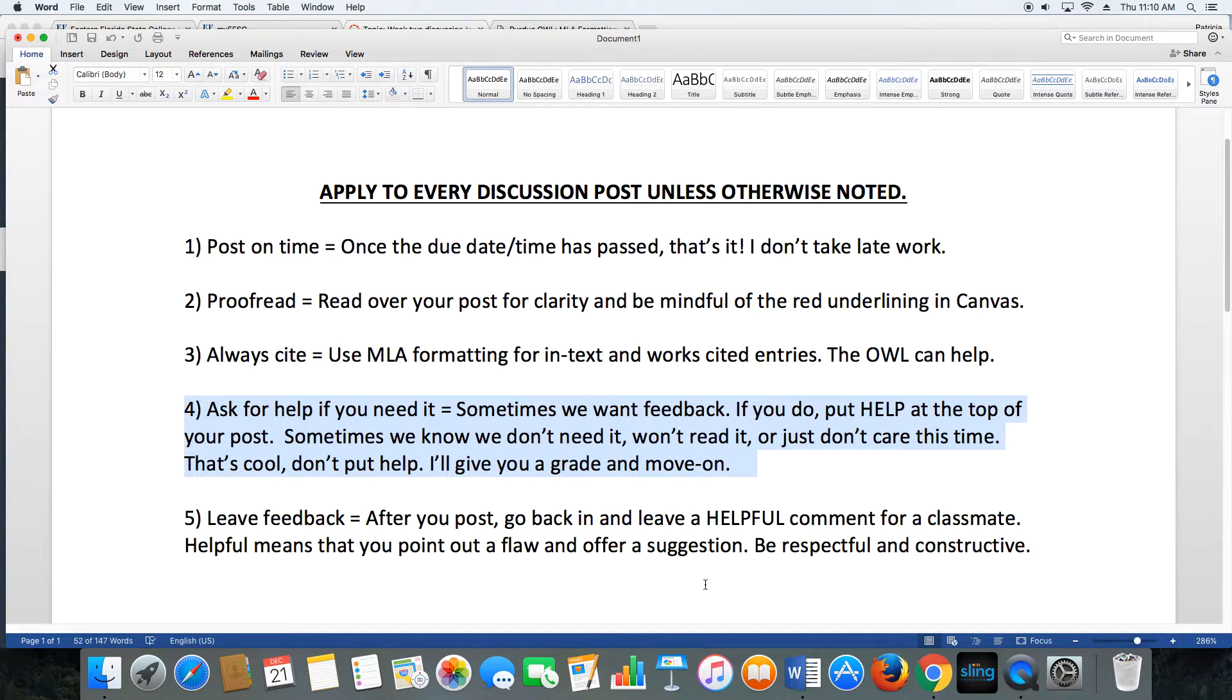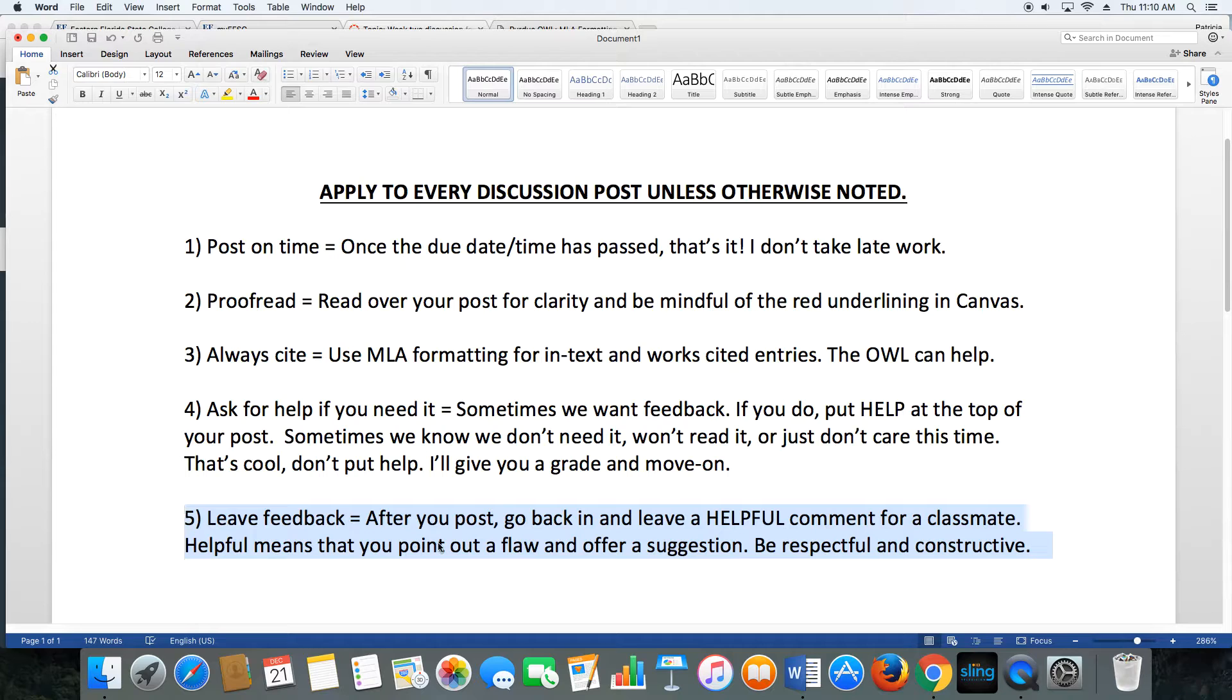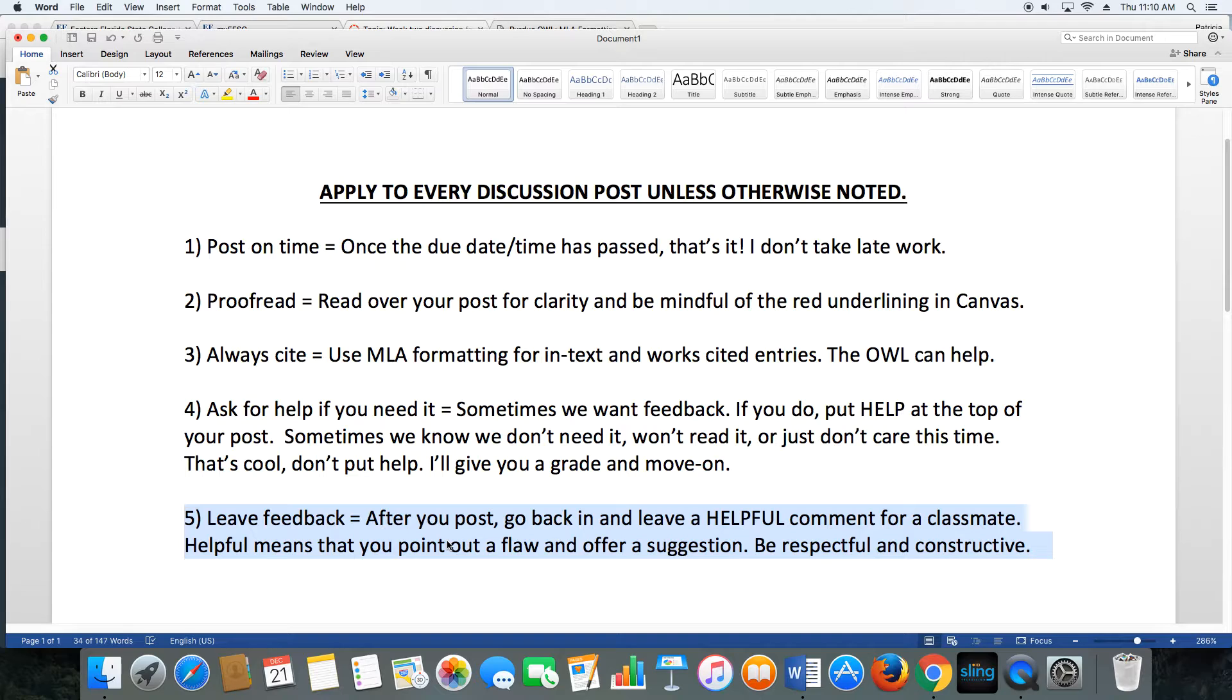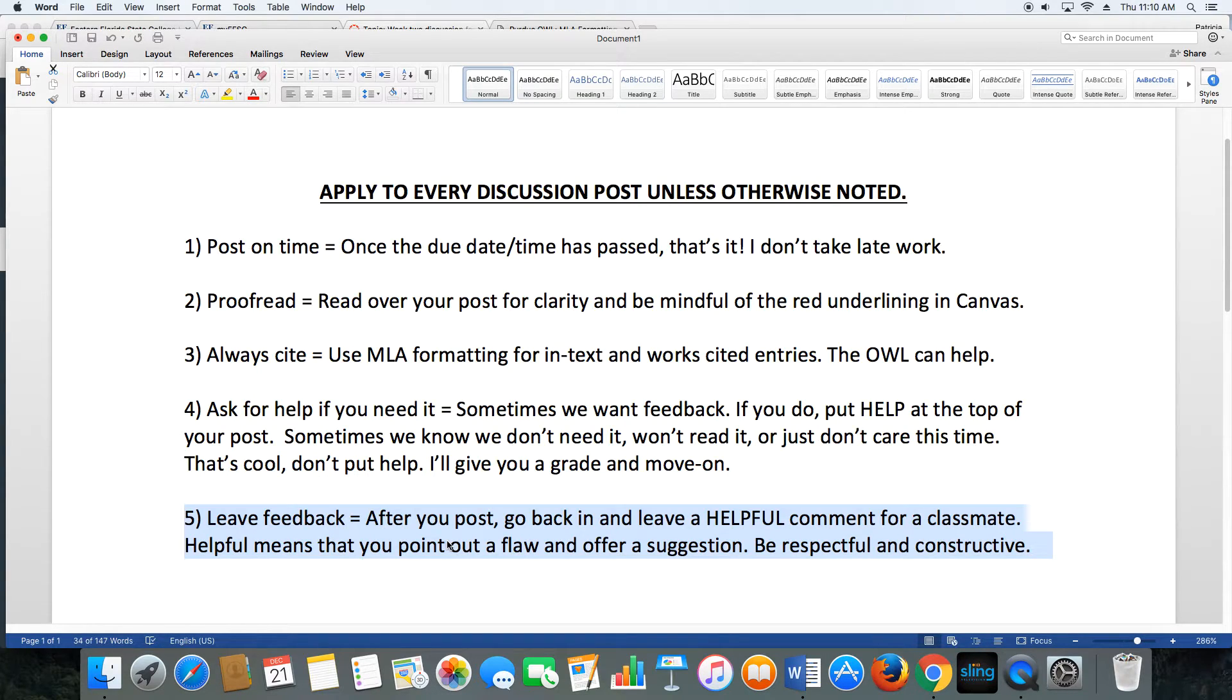Okay, the final thing: leave feedback for your classmates, and don't just go in and put 'nice job.' That's not helpful. In this class, I require that you leave helpful, constructive feedback. That means find something that could be better and point out some kind of suggestion, offer a way to fix it. That's being constructive.